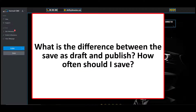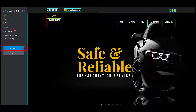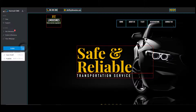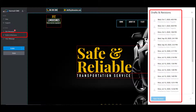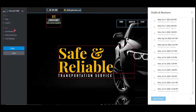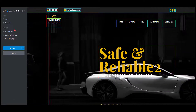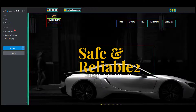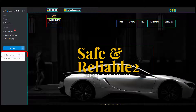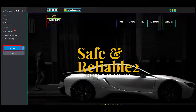What is the difference between the save and publish button, and how often should I save? It is very important that you save your changes often. You don't want to put in a lot of work and have a power outage or hiccup in your internet ruin all your progress. Saving as a draft is used when you want to save without it being displayed online, while the publish button saves your changes and publishes them to your website, making them visible when your clients visit it.